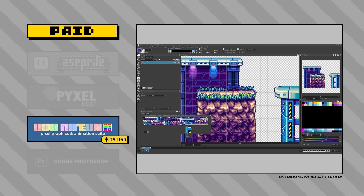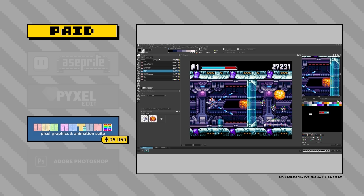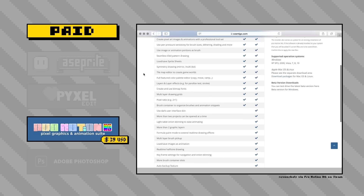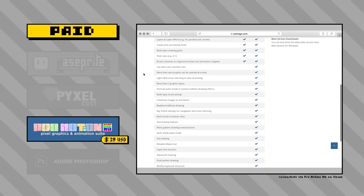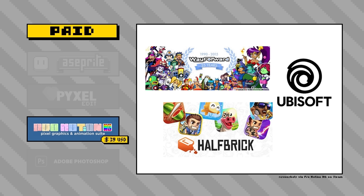Next we have ProMotion NG at $39. It's another pixel-dedicated program that markets itself as an all-in-one graphical editor for pixel art mobile and handheld games. It includes animation, tile mapping, an easy anti-aliasing tool, and color manipulation that lets you work within the restraints of actual gaming hardware, allowing easy integration with engines like Unity and Game Maker. There's a free version with lower functionality. It's made primarily for Windows, and the learning curve is steeper than Aseprite or PixelEdit. It's apparently used by professional studios like Halfbrick, Ubisoft, and WayForward.